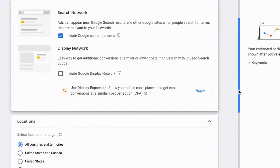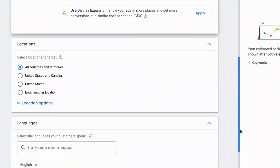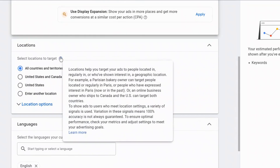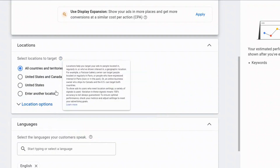Here it gives me the option to select Search or Display Network. I'm going to leave it on the Search Network. And here it is — the location settings inside of this Google Ads campaign. You can hover your mouse over to get more information about what you can do. You can see there are some preset locations: United States and Canada, U.S., or Enter Another Location.